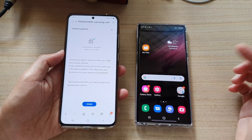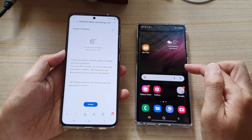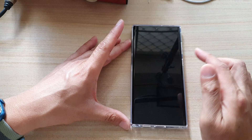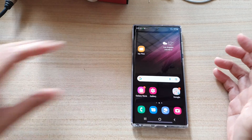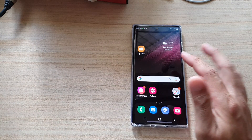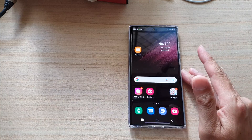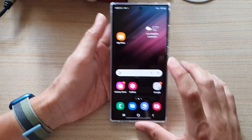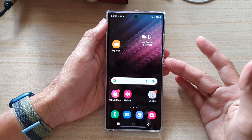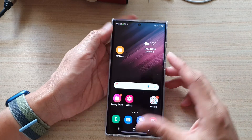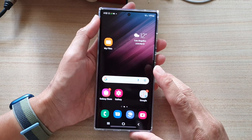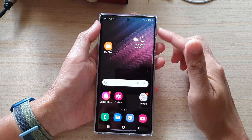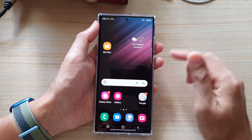After unlocking, you will need to set a new screen lock. If you try to lock it again, it will remain unlocked because the screen password has been deleted. You will need to set up a new PIN or password. That is how you can unlock your device and reset a forgotten password without losing any data on your phone.